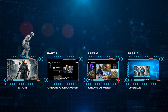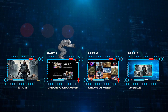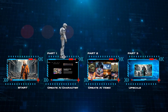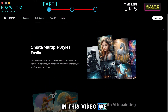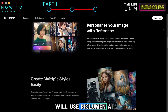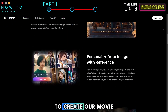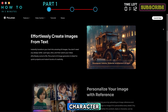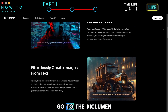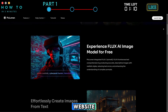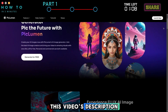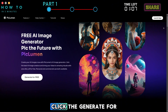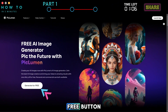Part one: create AI character. In this video, we will use Piclumen AI to create our movie character. Go to the Piclumen website — the link is in this video's description. Click the Generate for Free button.